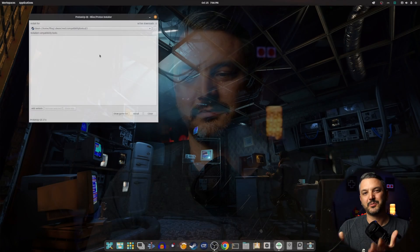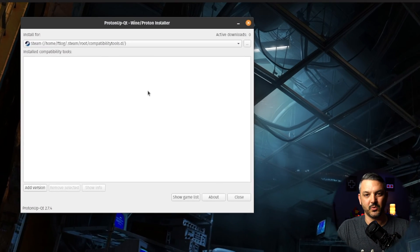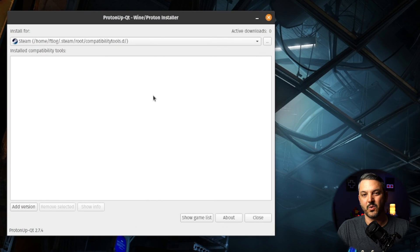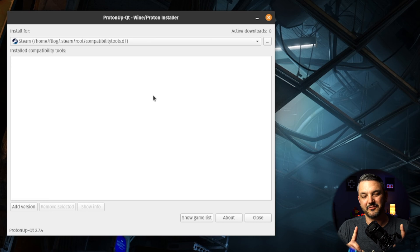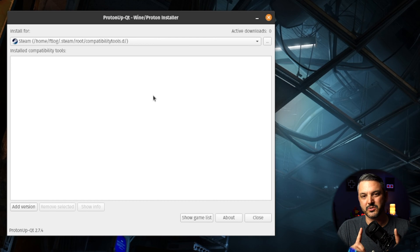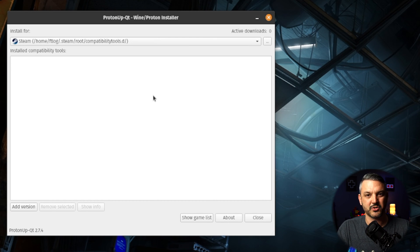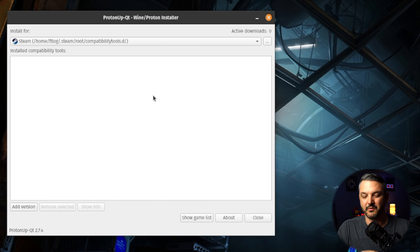Here is the Proton UpQT GUI interface. And as you can see, there's not a lot going on here. It's pretty bare bones, but it's still a very powerful tool that allows you to install the custom Proton GE versions and other compatibility tools very easily. It's very easy to use, it's very intuitive.